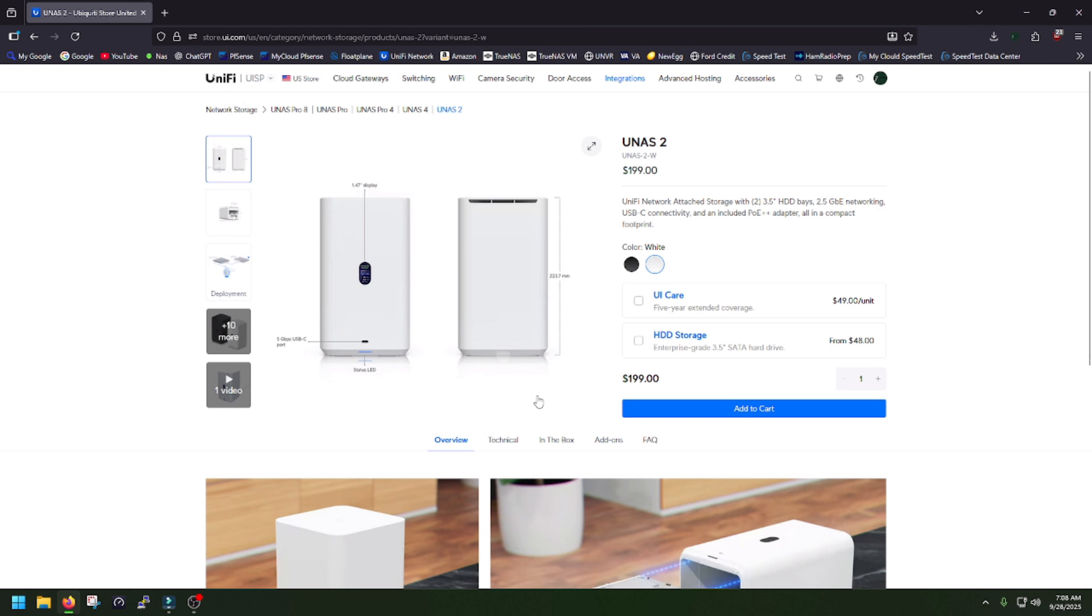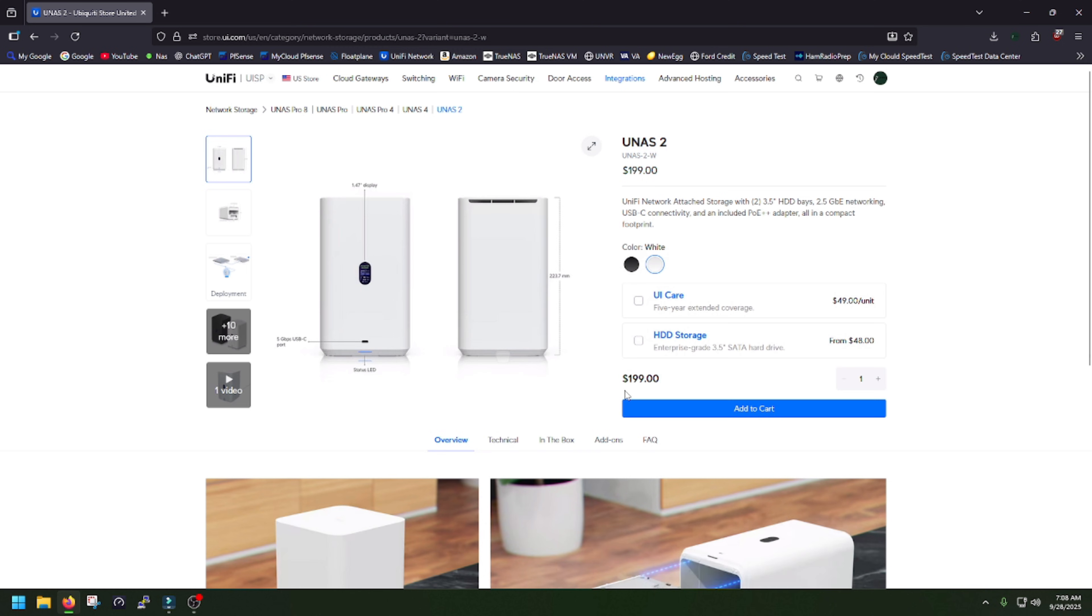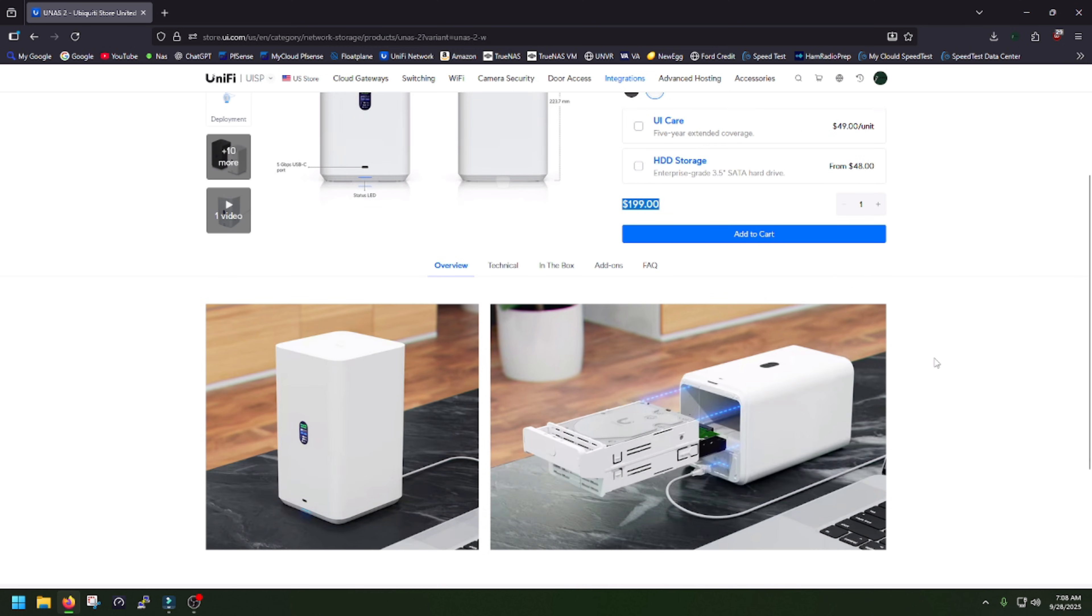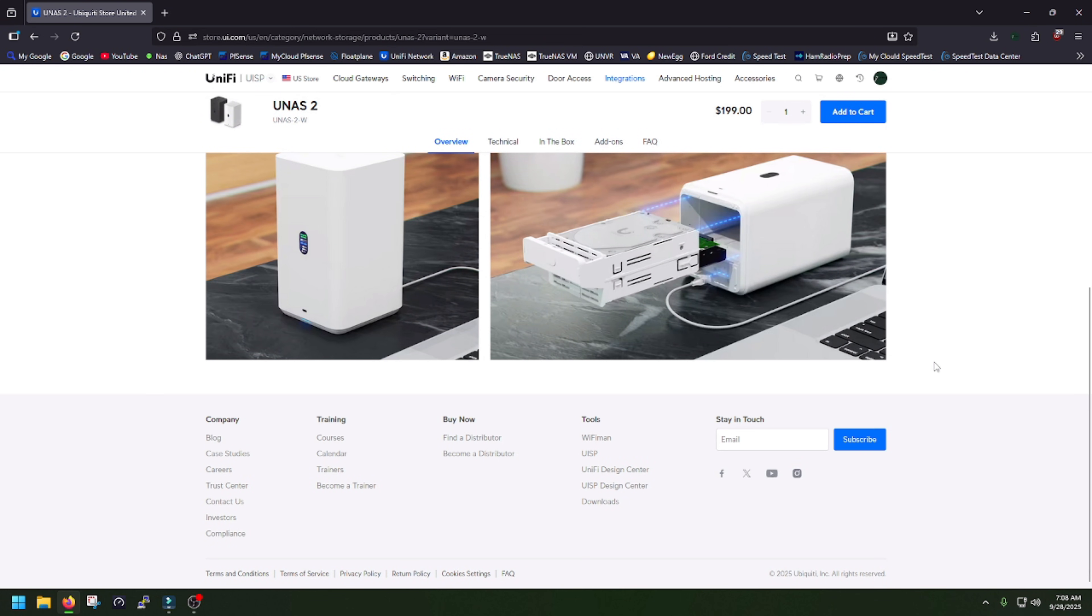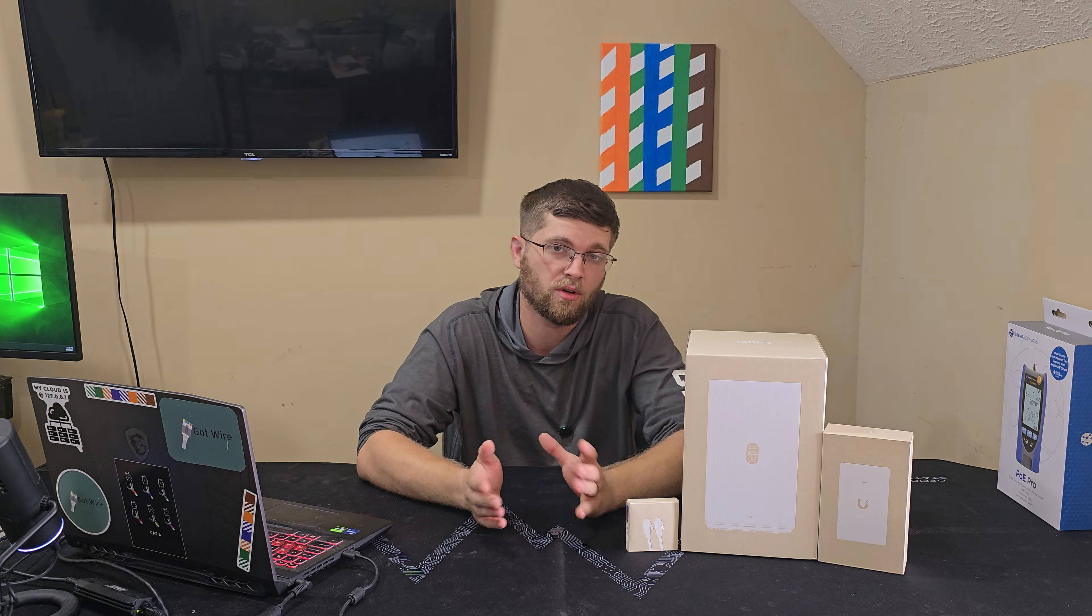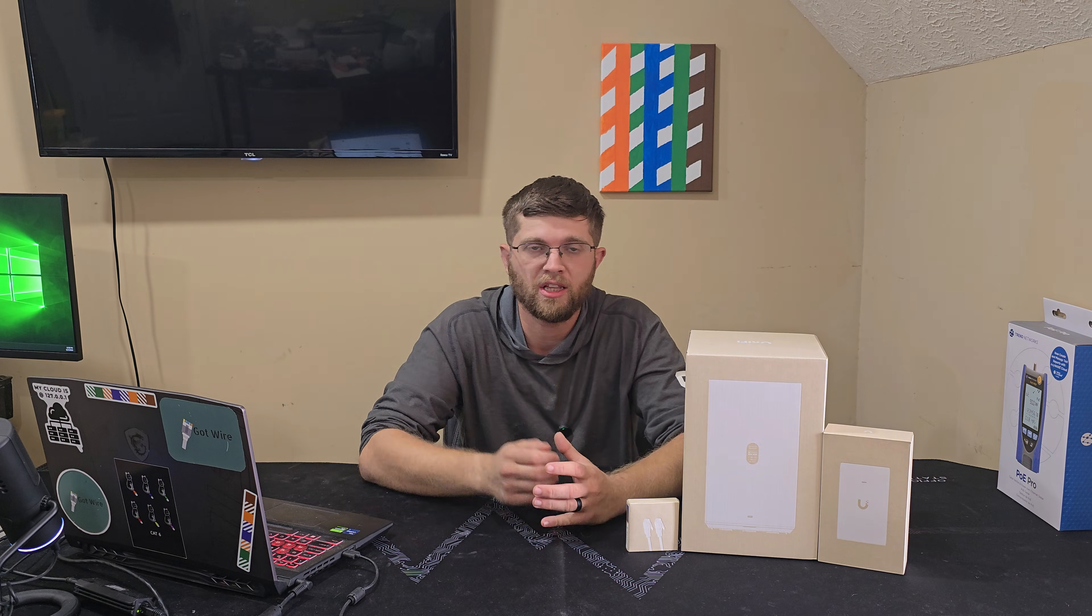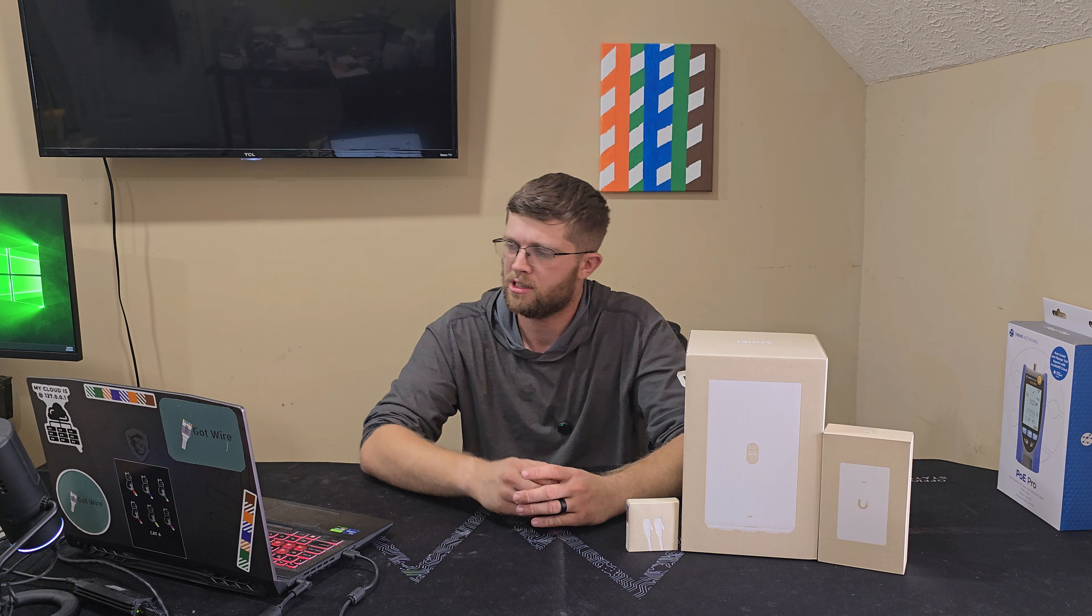Black is shipping in October of 2025, their website says. And on their website, it is $199, so basically $200 for a 2-bay NAS, which in my opinion is a really good price for a 2-bay NAS, especially from a really nice brand like Ubiquiti, but also I'm a little biased.